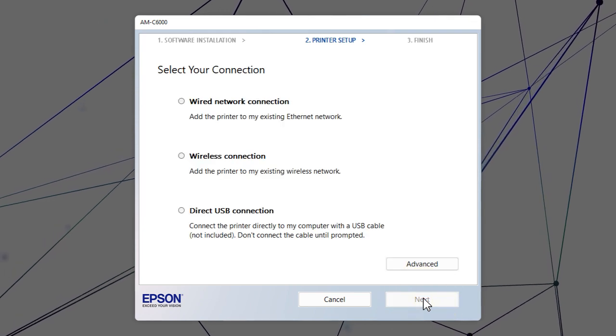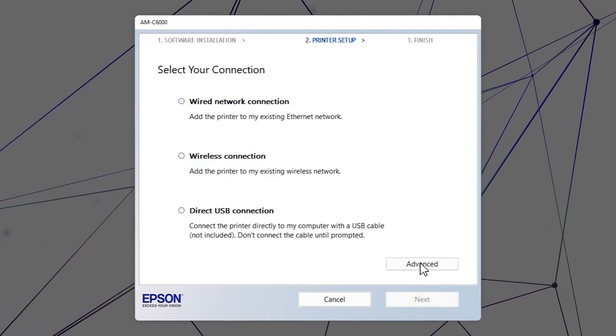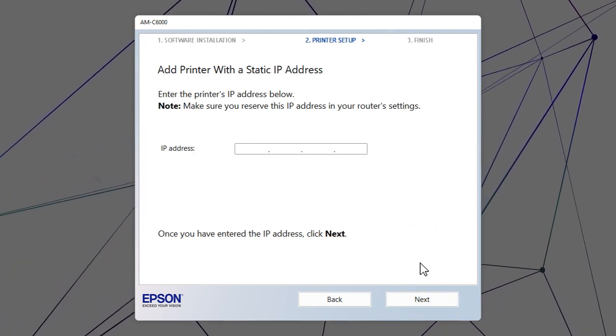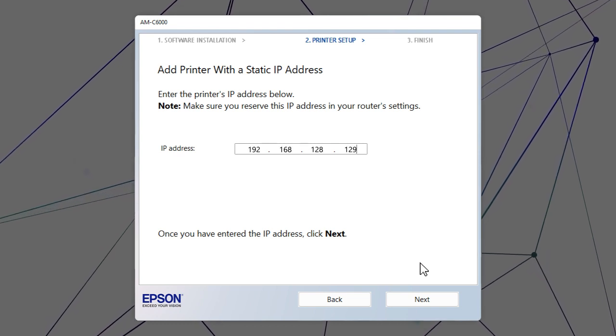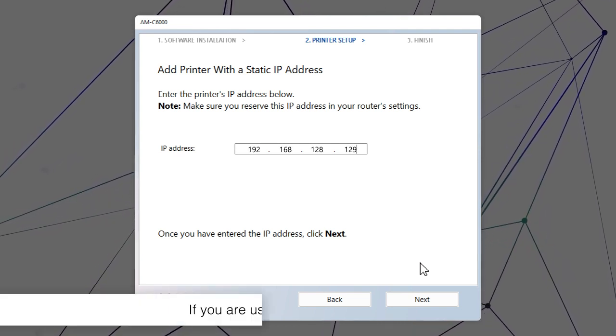When you see this screen, click Advanced. Enter your product's IP address and click Next.